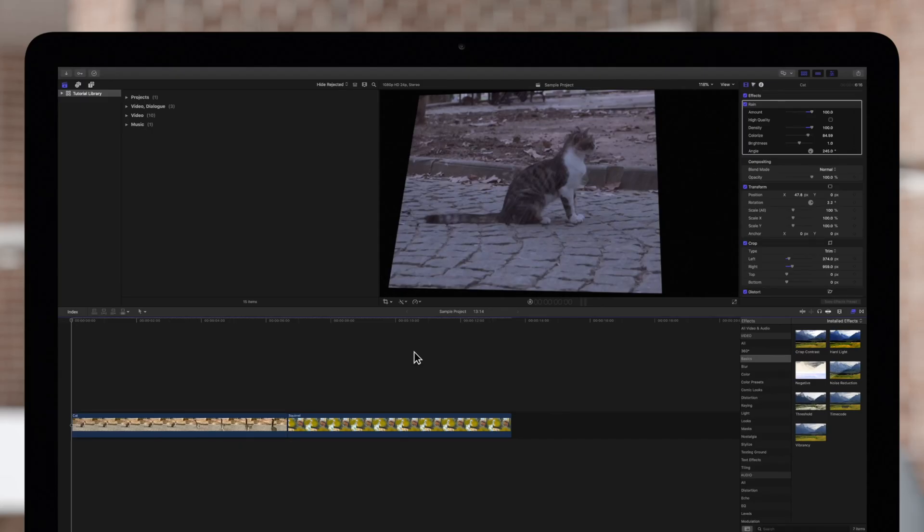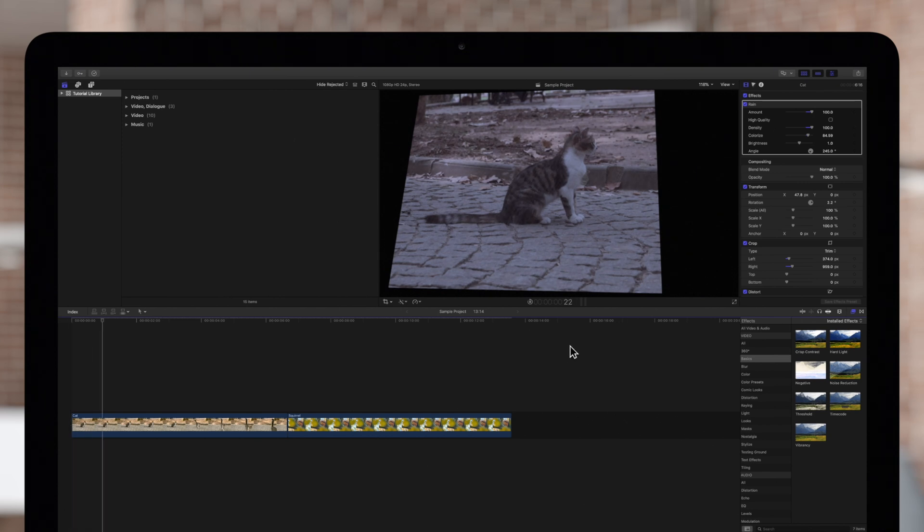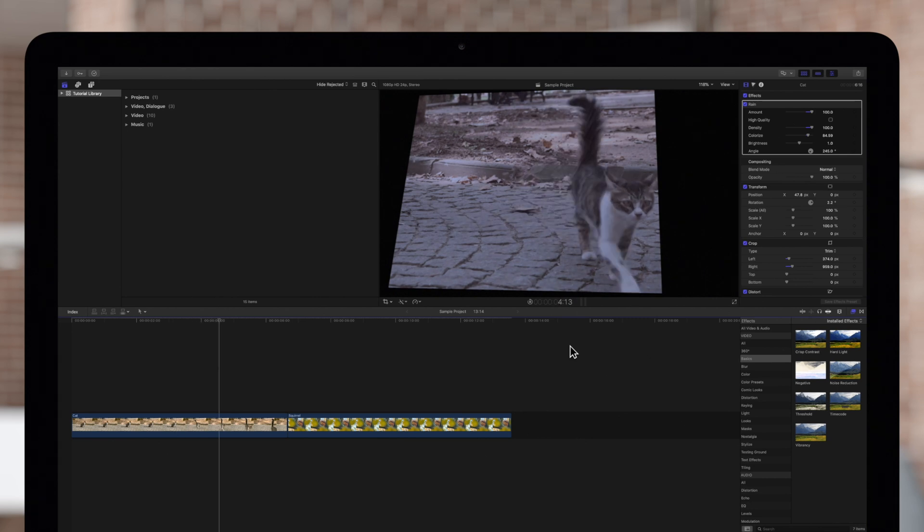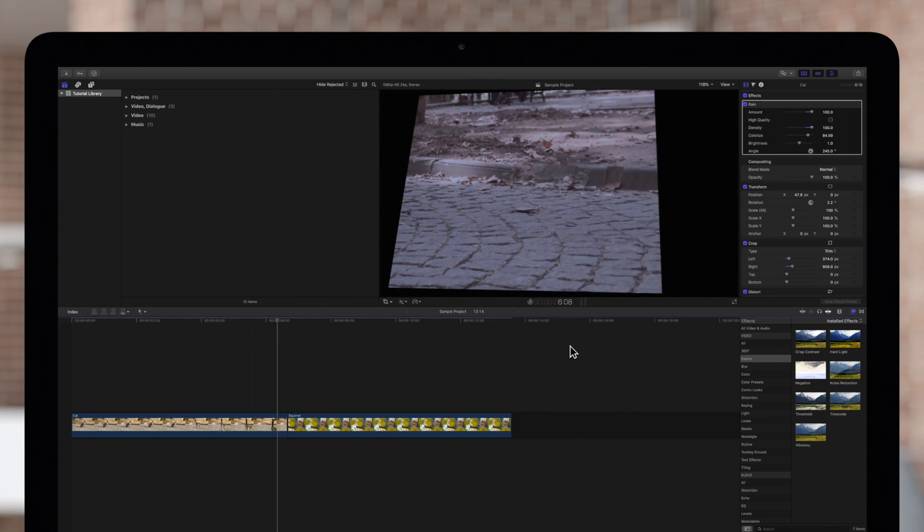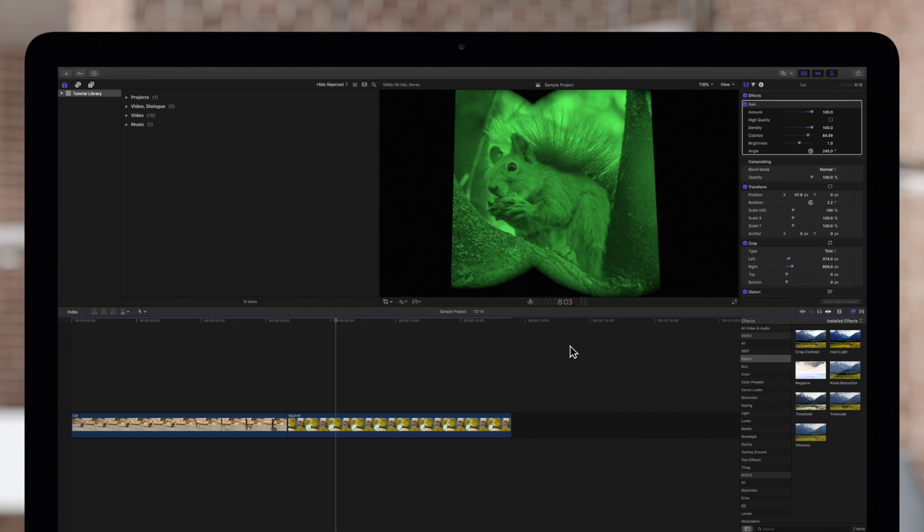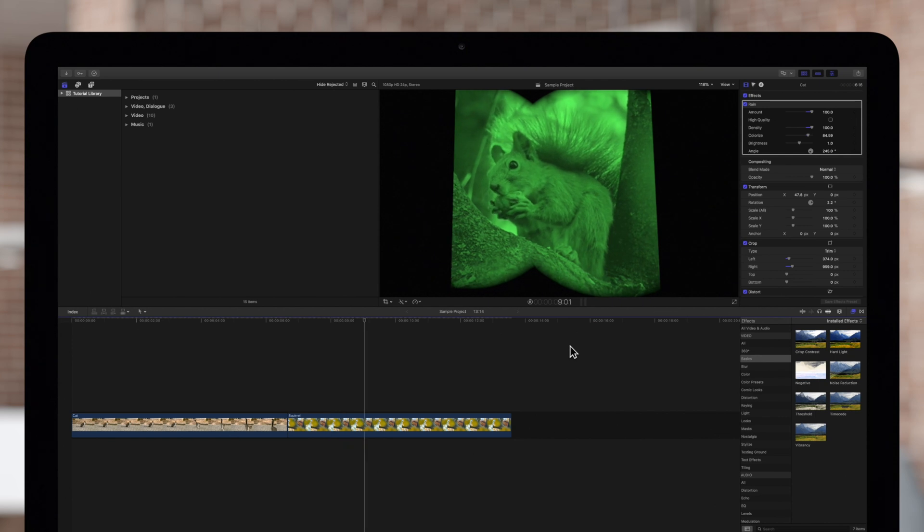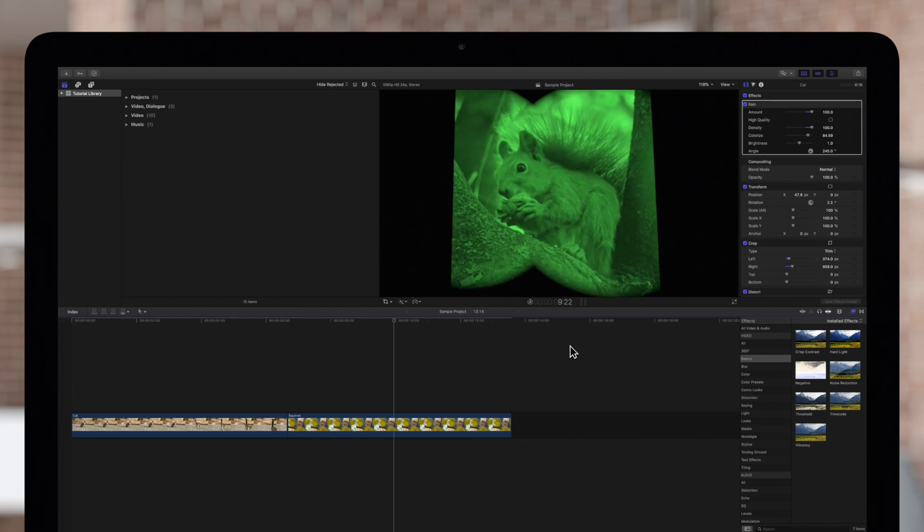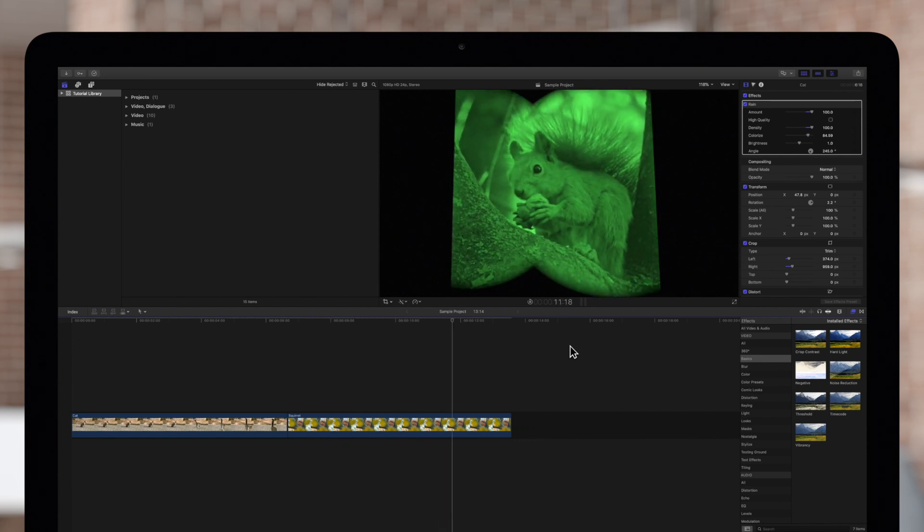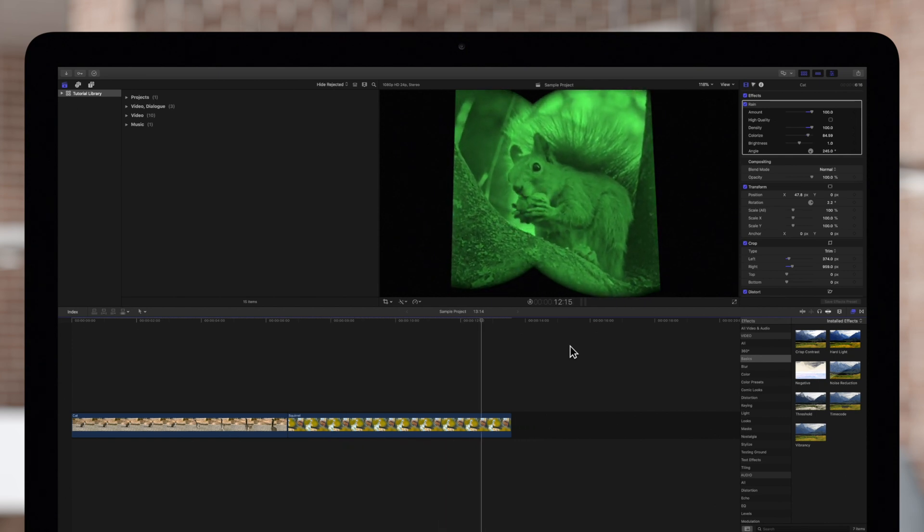Here we have two clips that have several adjustments made to the Transform, Crop, and Distort settings. We've also applied a Rain effect to the Cat clip and a Night Vision effect to the Squirrel clip. Let's learn how to remove some of these effects.